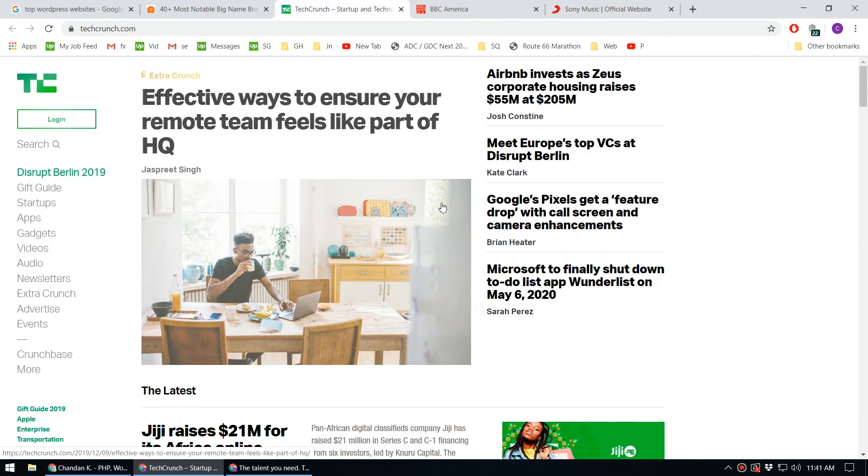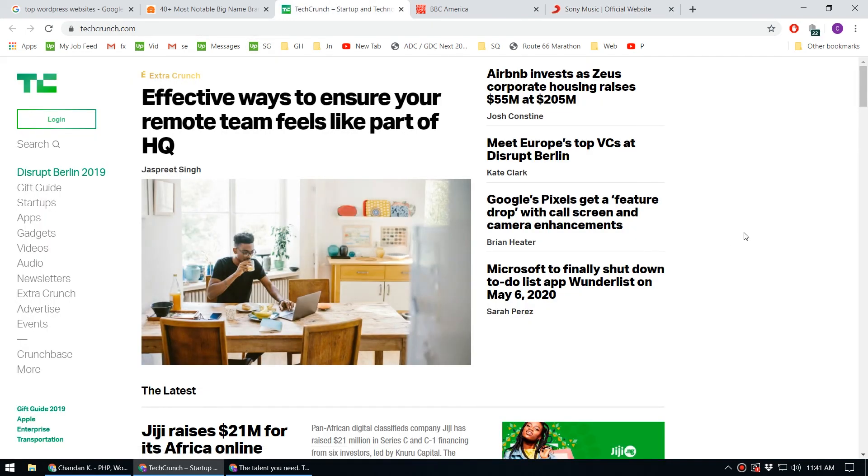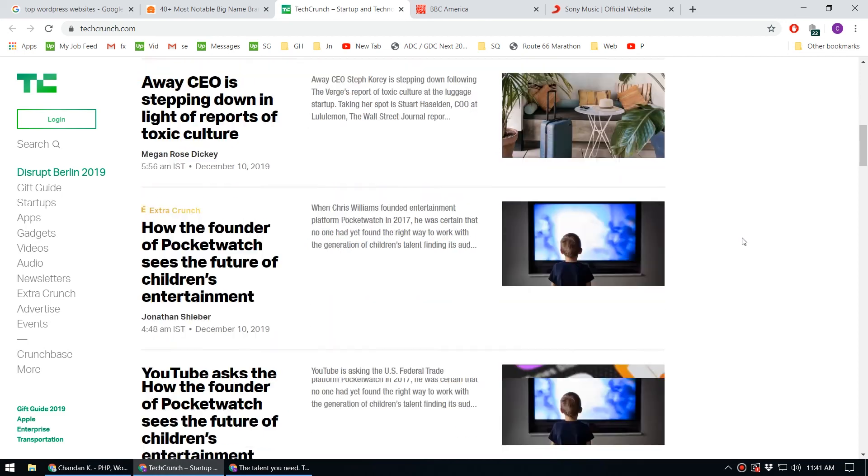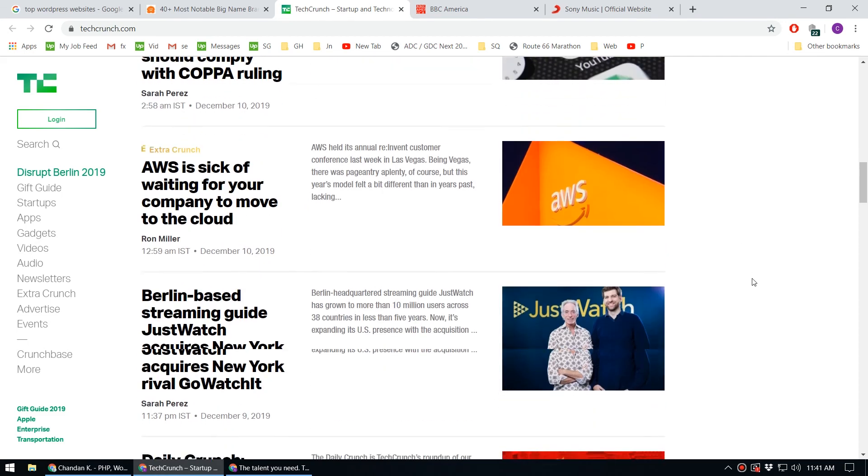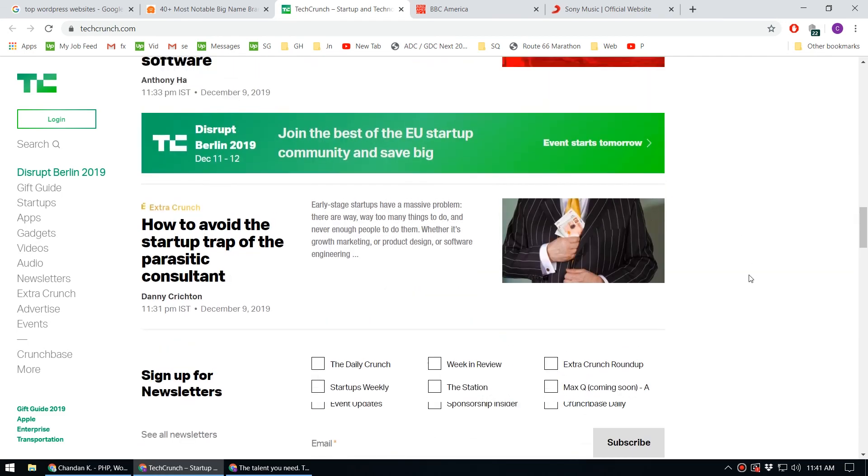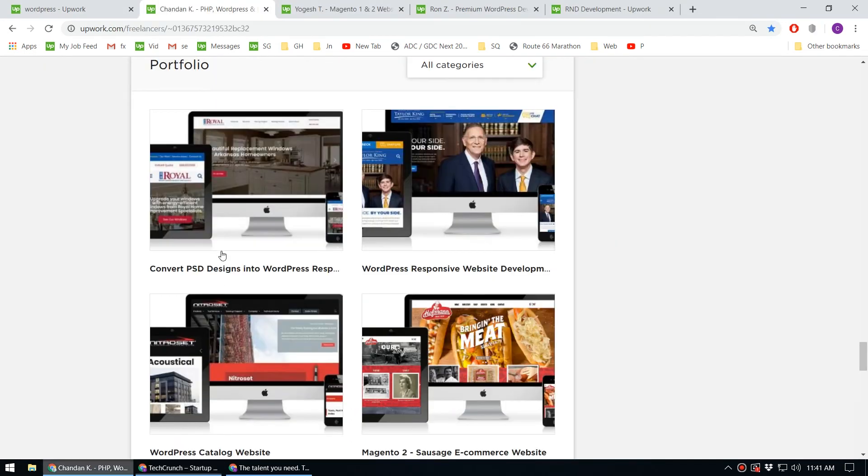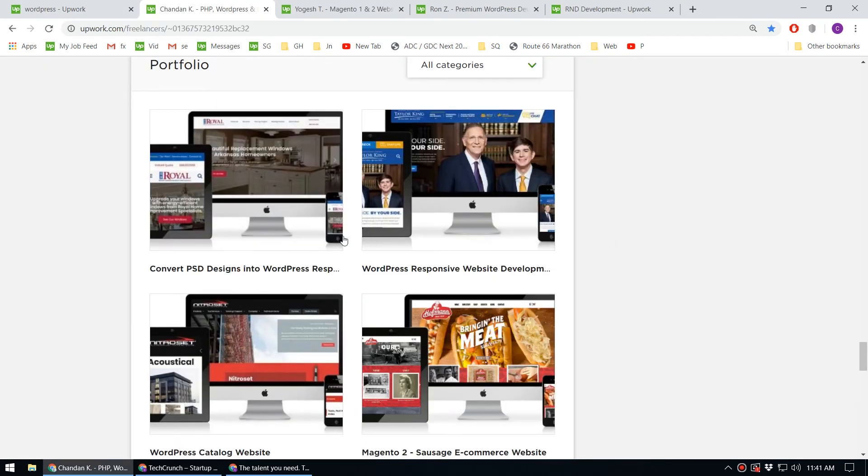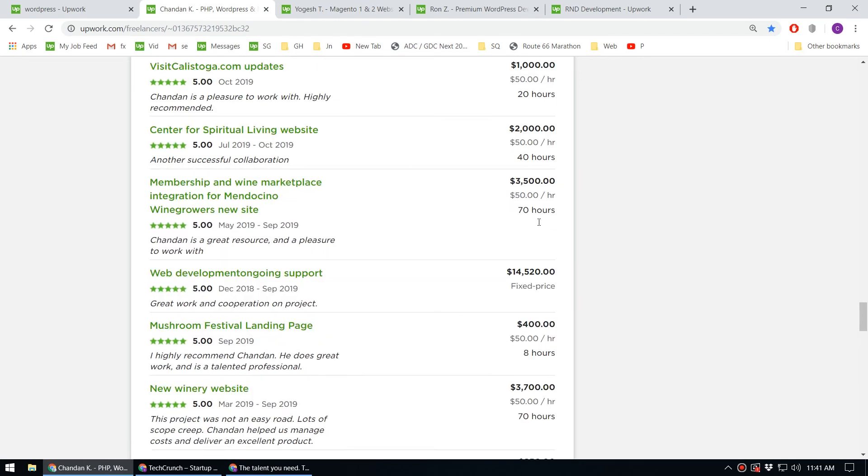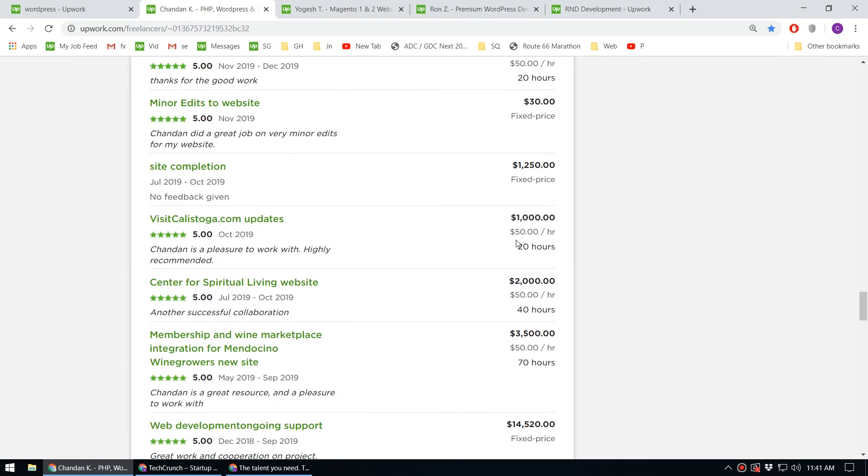Also, TechCrunch, the tech leader in the world, is using the WordPress platform for their website. Considering all of these things, we can say that WordPress still has value.